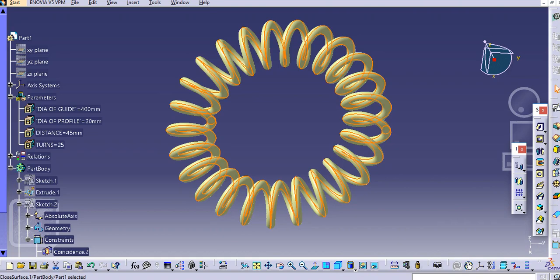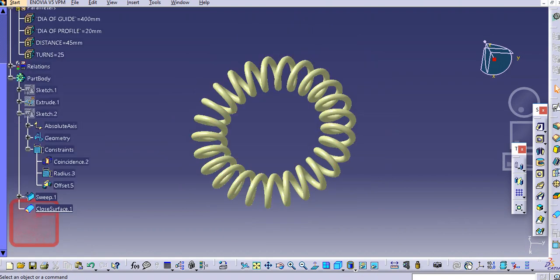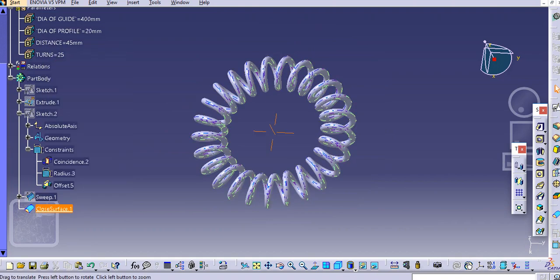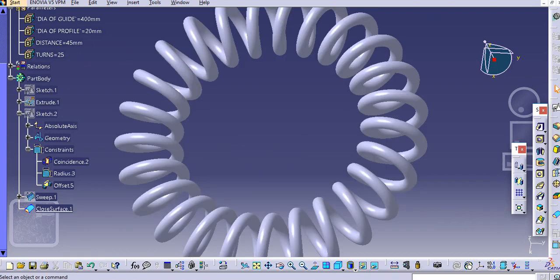So this way you can create a spiral helix. If we hide this sweep you can see the part. Thank you very much for watching — please like and subscribe my channel for more videos, thank you.